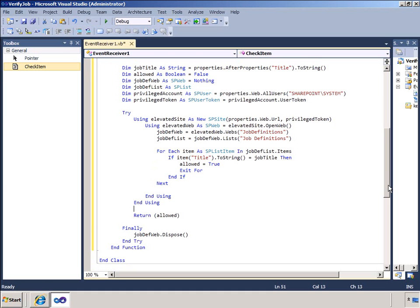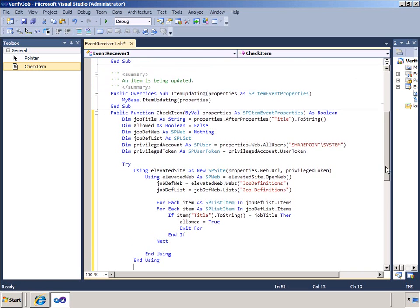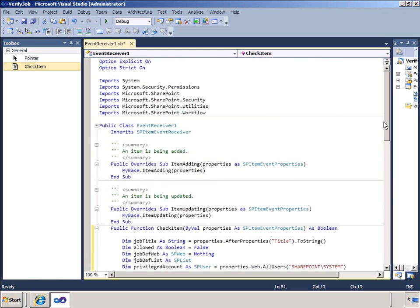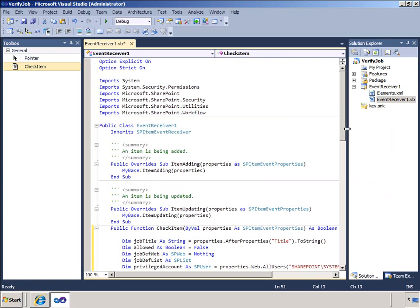In a for each loop I compare each title that I retrieve from the list of approved job definitions to the value that the open positions item in title would be set to in the after properties. And if I find a match I set the boolean allowed flag to true and exit the loop. If there's no match the flag remains at false. That's all the code I need in that function.